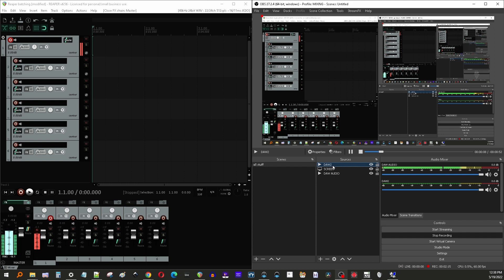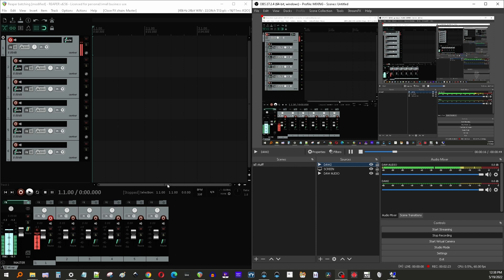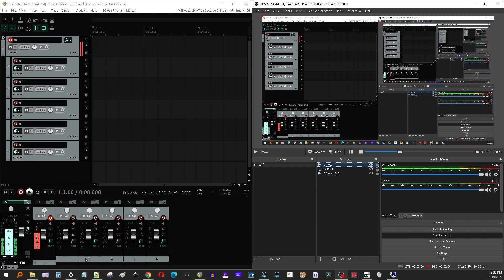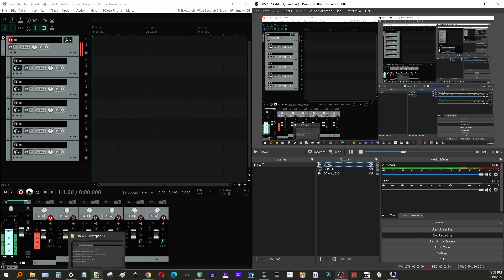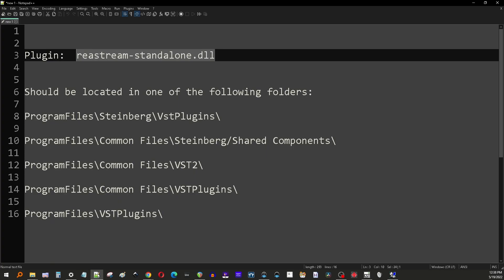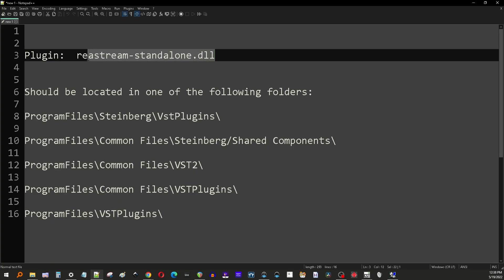Now you have this media source that's in here. That's basically a silent audio file, does nothing. But the reason this is here now is that we can add a Reaper Reaplugs plugin that's going to be used to transfer data from the DAW into OBS. This is going to be the ReaStream standalone plugin. You're going to see it in the Reaplugs.